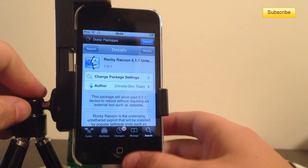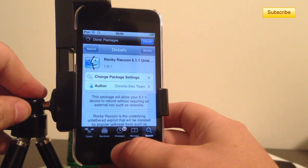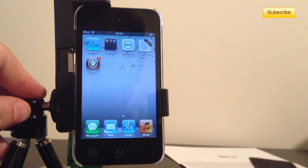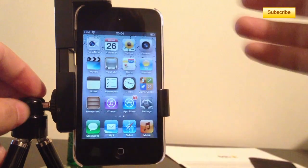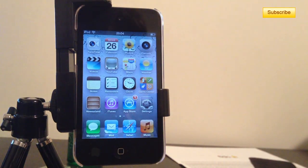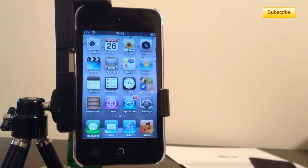So you simply tap on install and once you've installed this package you should have your jailbreak untethered. So now you can simply restart your device as you want.